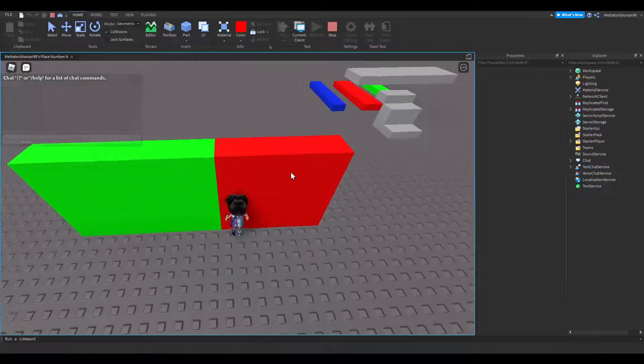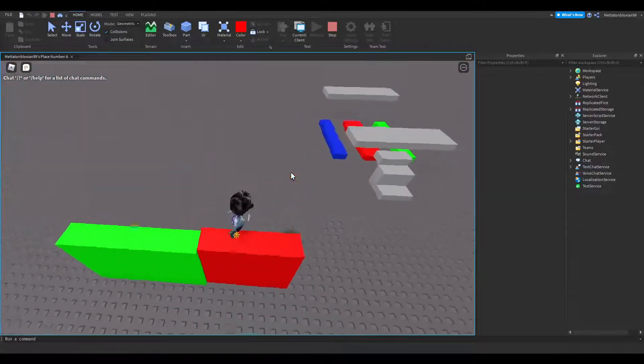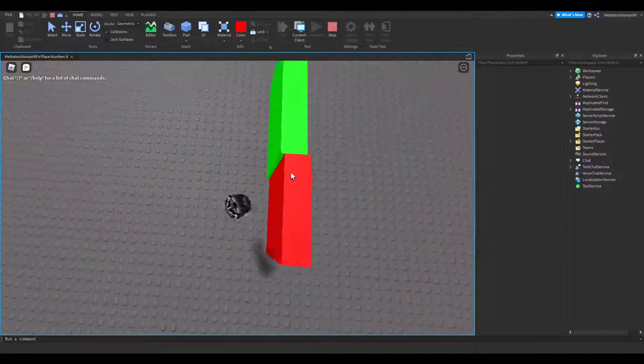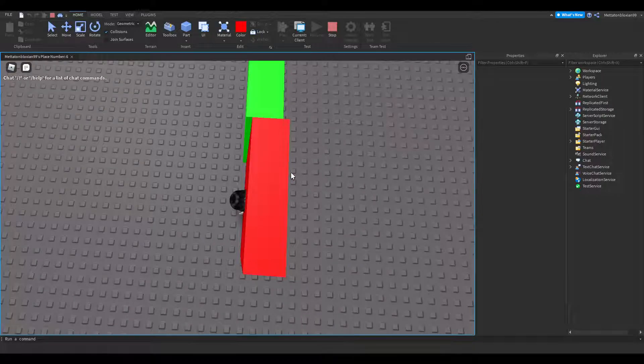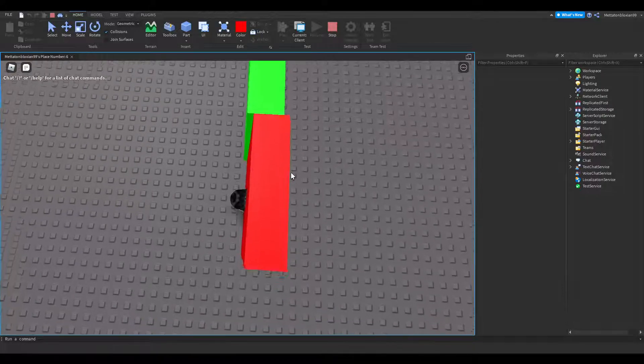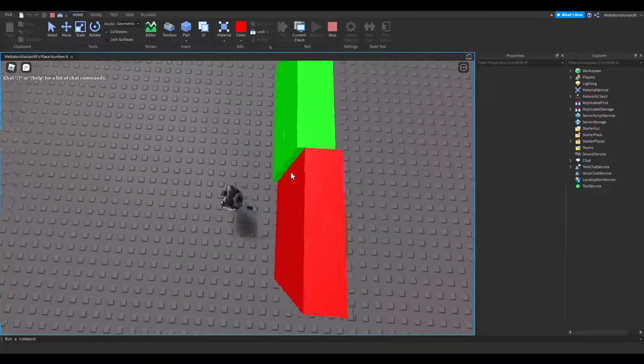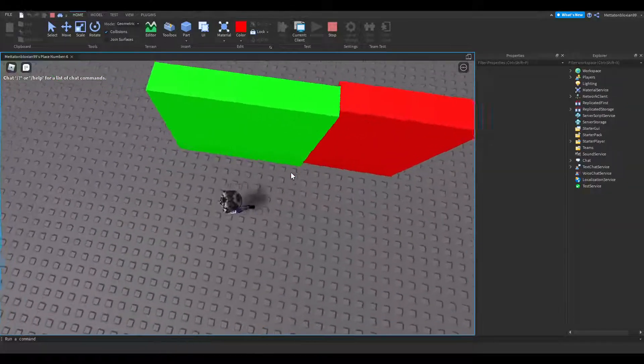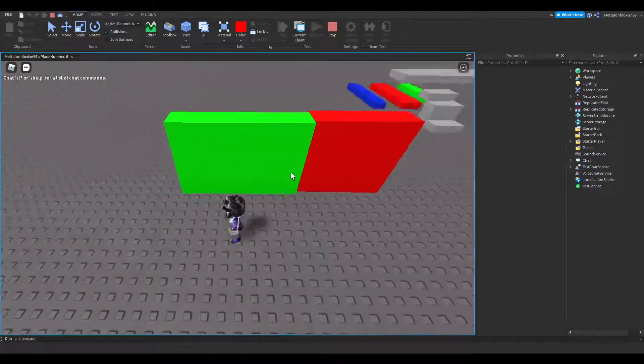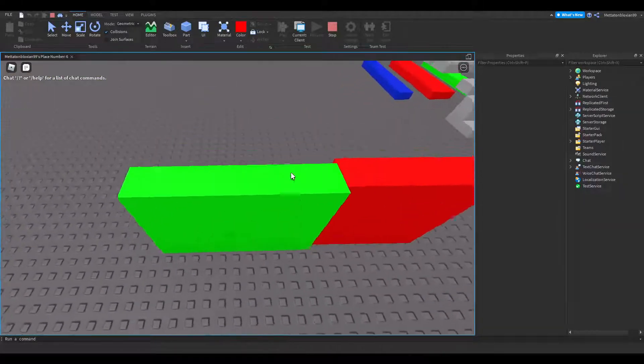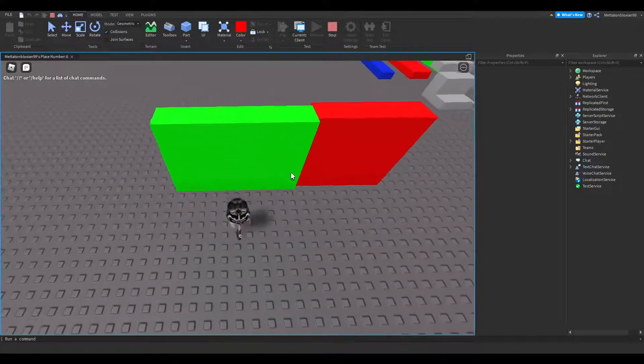Here, Can Collide is on, which you can push. You need to anchor it to not be able to be pushed. And here, Can Collide is off, and you can go through.